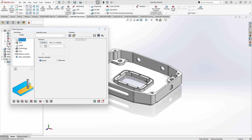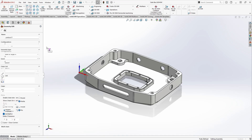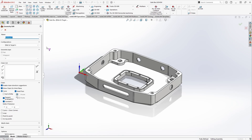At its heart, profile is a very simple type of operation — it's just going to follow the exact contour that you define right on that line. The first thing we have to do is define our geometry, which works the same way as in our pocketing operation. We'll click on New, which opens our geometry selection dialog where we select the lines and line segments that define the contour we want our profile to follow.